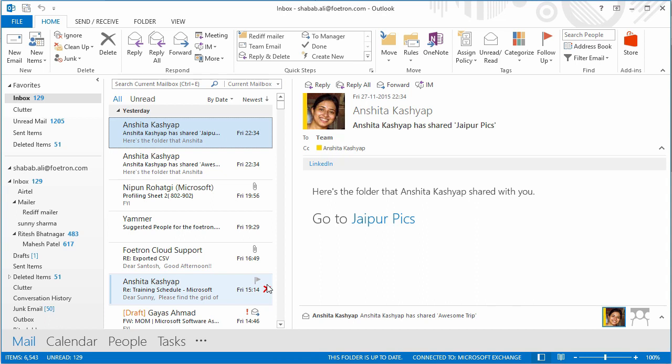Whenever they click on that link, a small plugin of about four to five MB will get downloaded on their device, on whichever device they want to have that call. After that, they'll be logged into that meeting as guests.